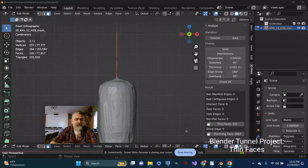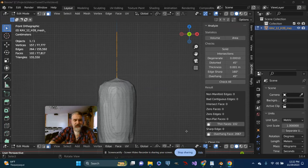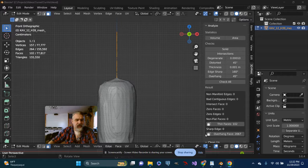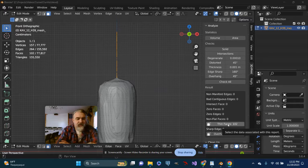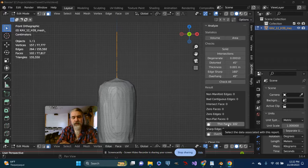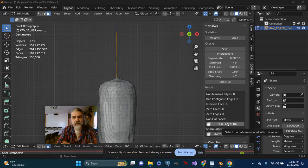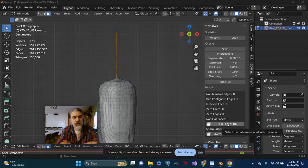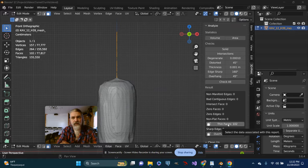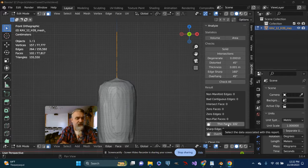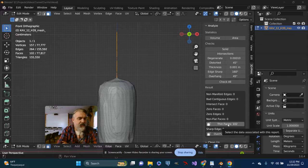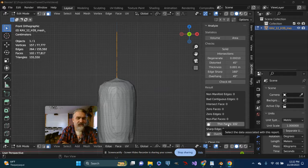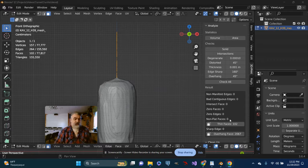All right, so non-manifold edges, contiguous edges, zero faces, etc. - these things are largely handled. I'm left with the issue of thin faces. Thin faces are Blender raising caution flags for the ability of a 3D printer to actually print something that fine. So that's kind of where it's at.